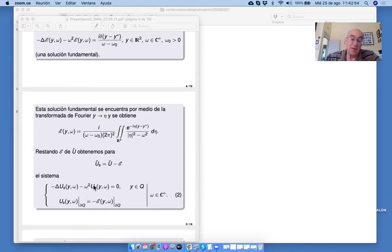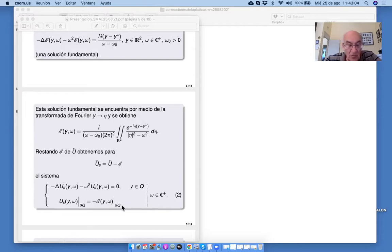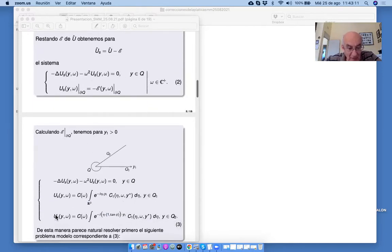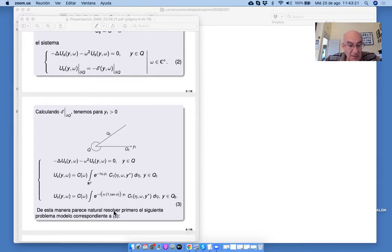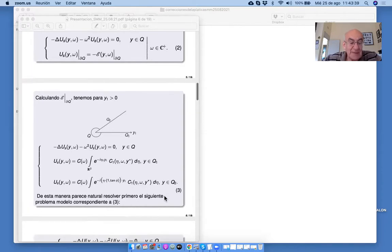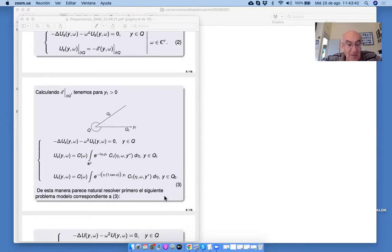Ahora tenemos la ecuación de Helmholtz homogénea y los datos de frontera no homogéneos: Helmholtz menos E, restringido a la frontera Q, la frontera del ángulo Q. Podemos calcular este E y obtenerlo en la forma más clara y detallada. En la parte derecha está dada una función de este tipo sobre Q1 — Q1 es un lado — y Q2 es el otro lado. Y queremos resolver este problema.